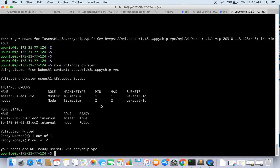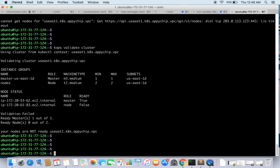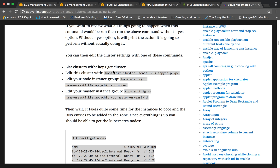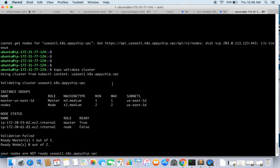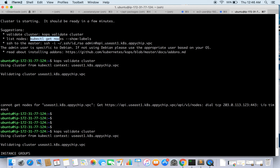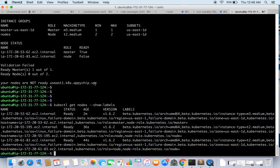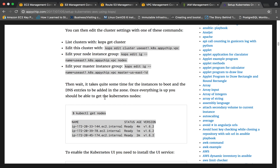Our cluster is now up and running. The master node is of type t2.medium with a minimum and maximum of one instance. The worker nodes are also of type t2.medium with a minimum and maximum of two. We have validated the cluster successfully. You can also get the list of nodes with the 'kubectl get nodes' command — and here is the list of nodes showing all nodes ready.